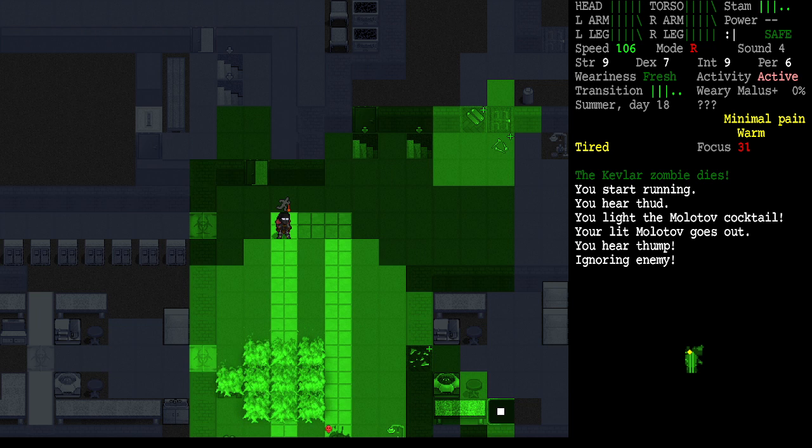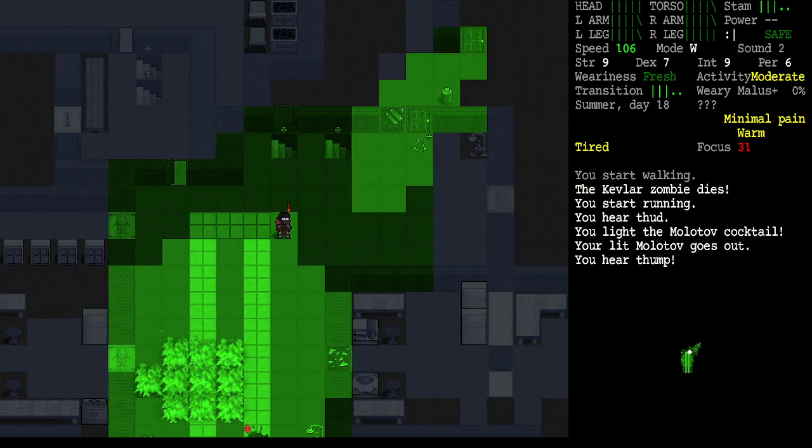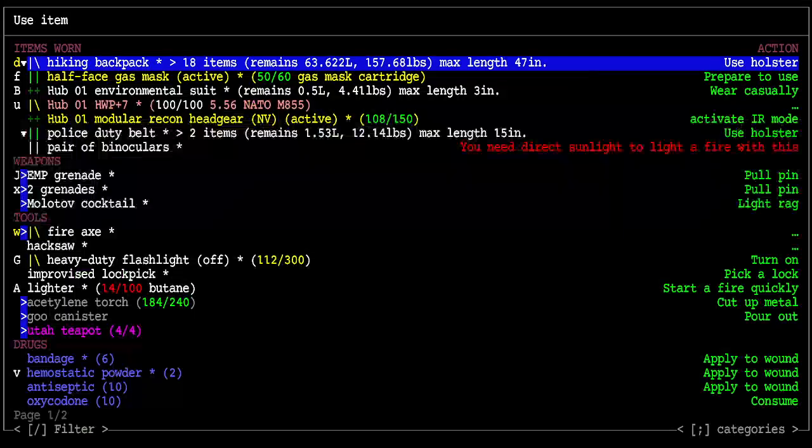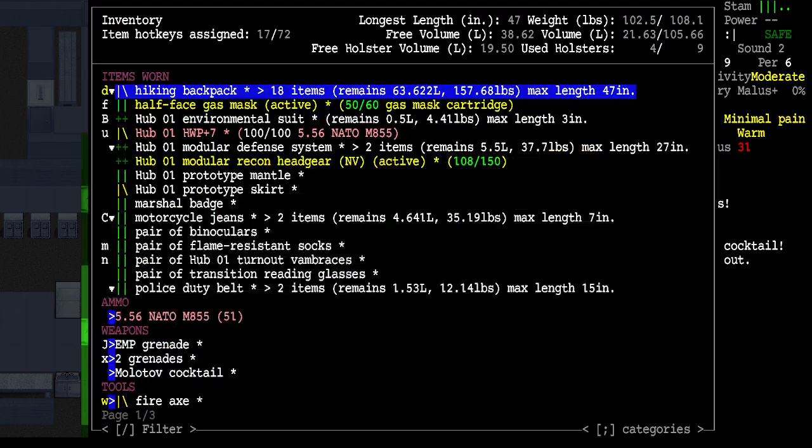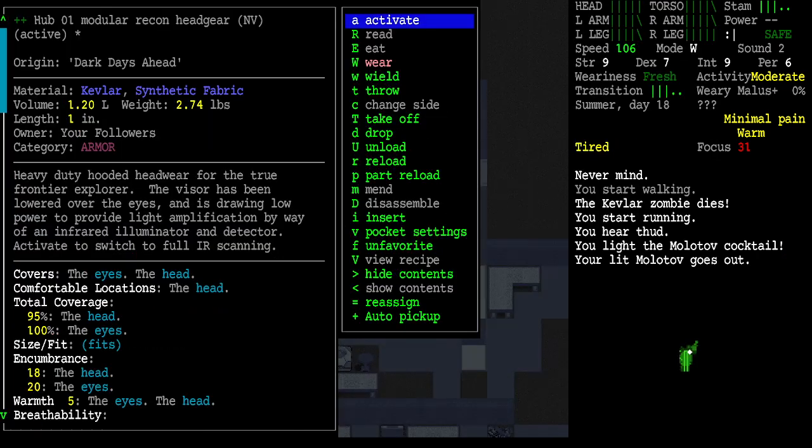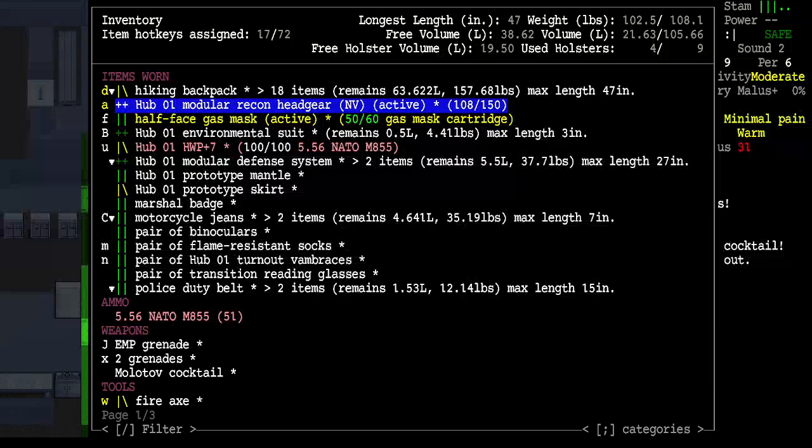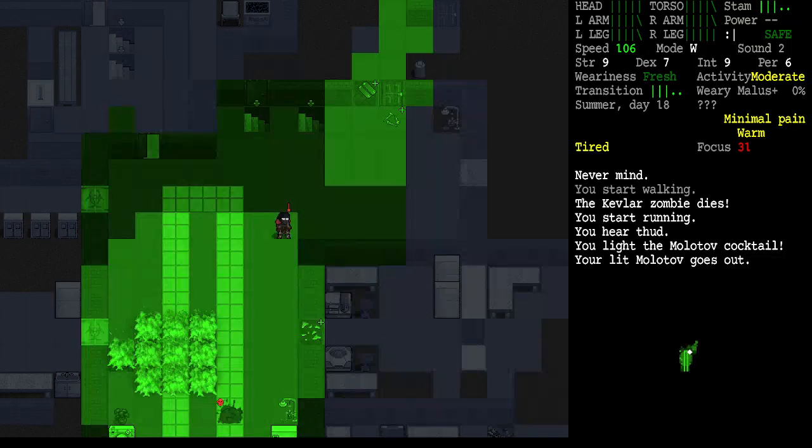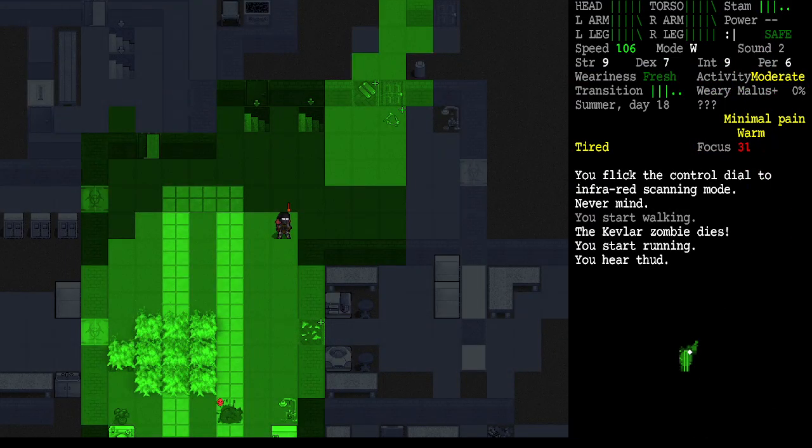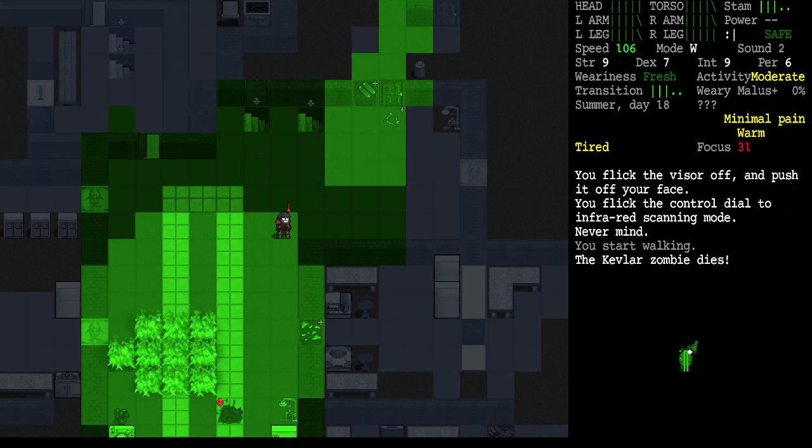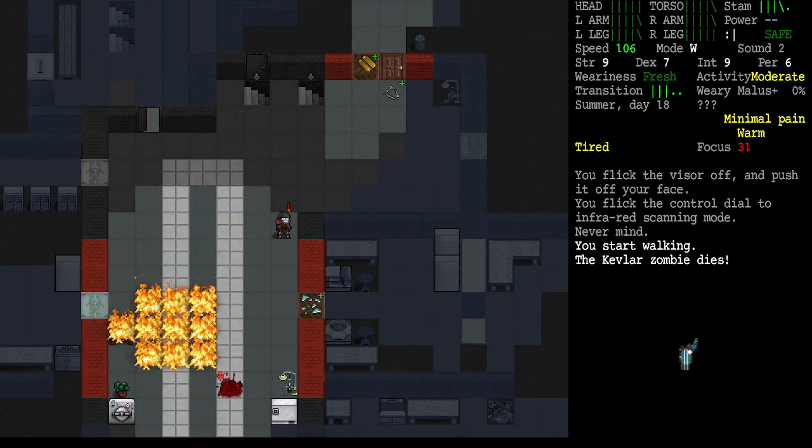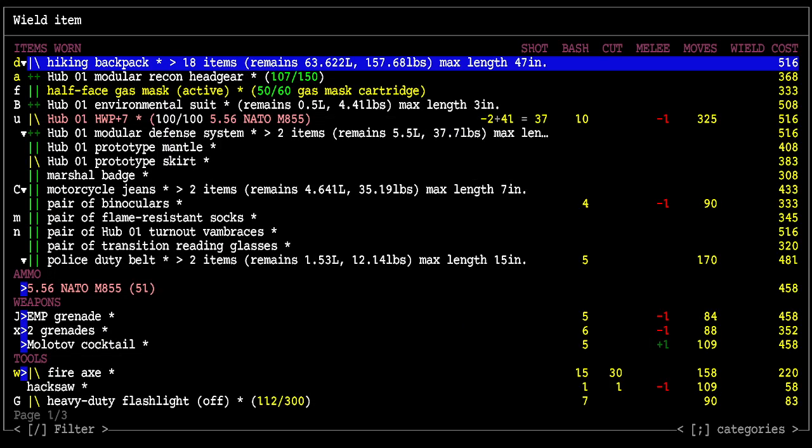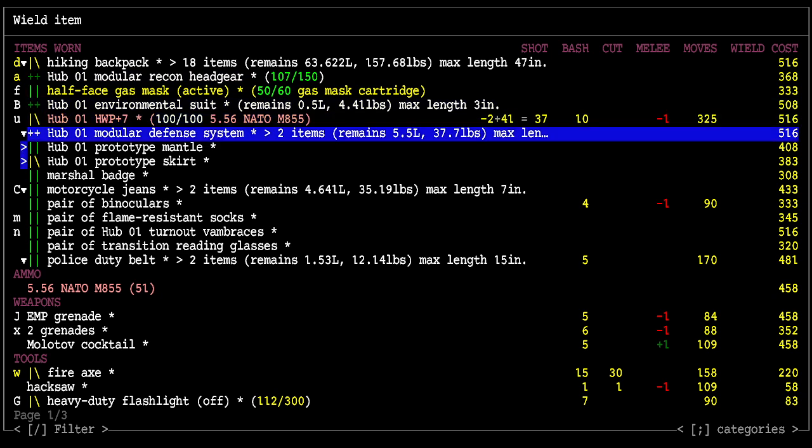Hopefully that fire doesn't spread. I'm going to go into a walk. First things first. We're using the modular headgear a lot, and I want to assign a key for that. We'll assign that to letter A. We can hit AA. Now we're in infra scanning. AA, and the visor's off. That'll be good.